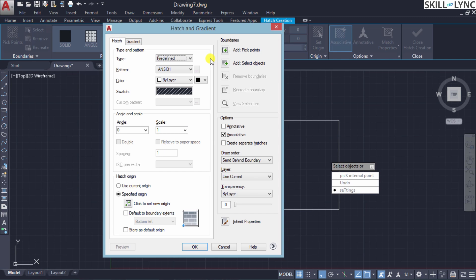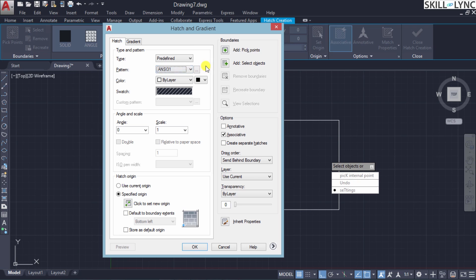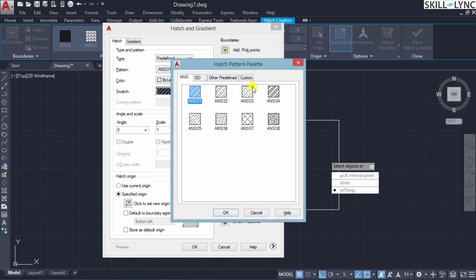Based on the type selected, the pattern will vary. In predefined format, when you select the down arrow, the first six patterns listed are the most commonly used predefined patterns. If you want a preview of how a pattern looks, click the three-dotted symbol which opens the hatch pattern palette dialog box. Here you have the ANSI format variants with different nomenclatures showing how each is used for different materials. You also have ISO codes and other predefined file formats available.